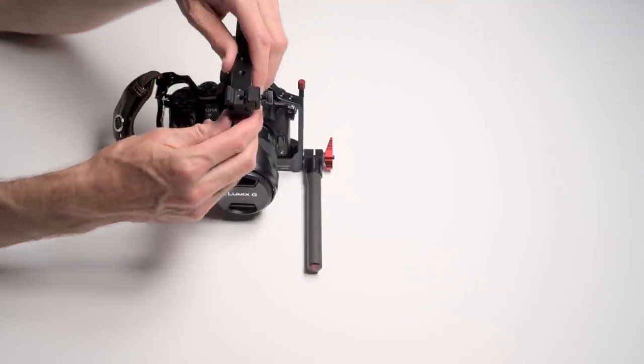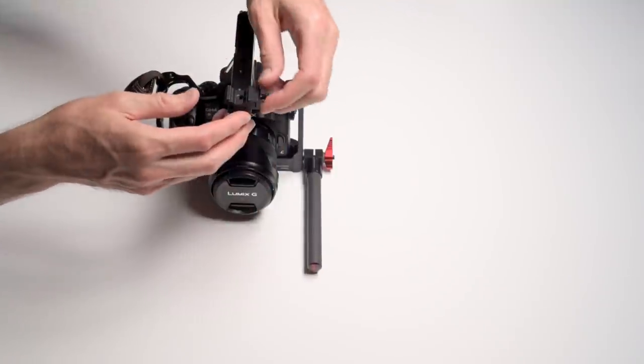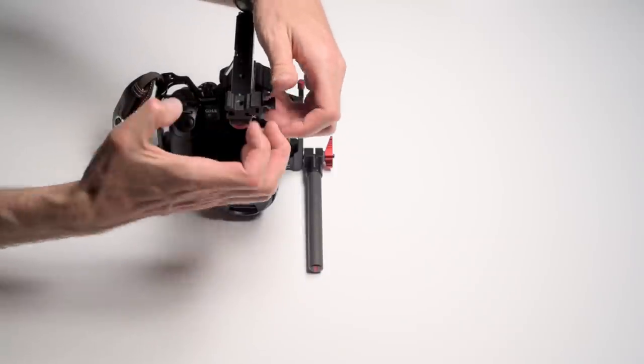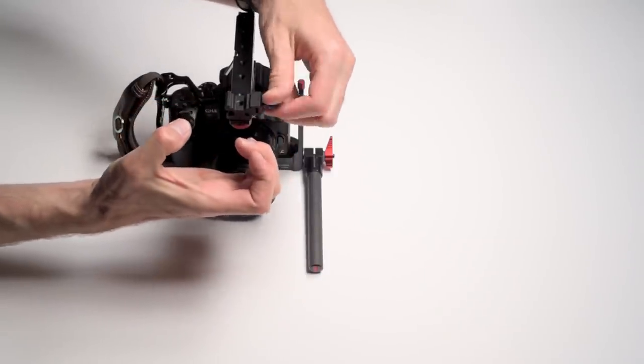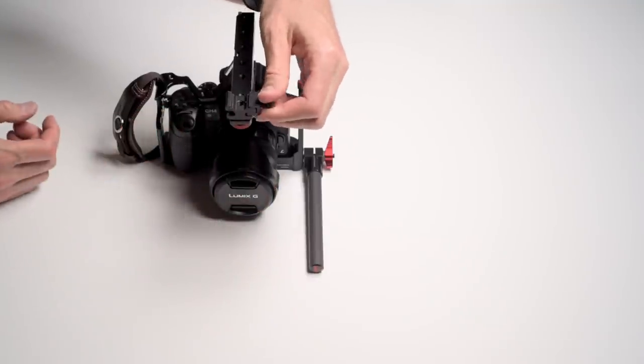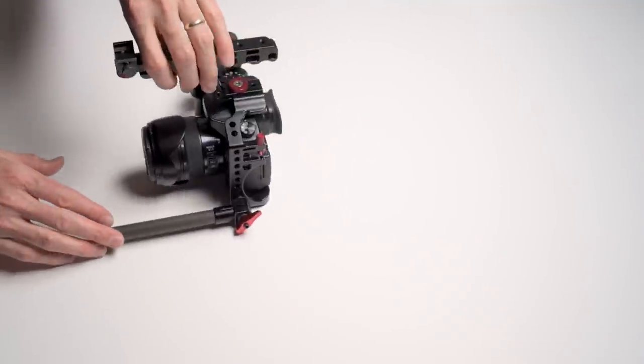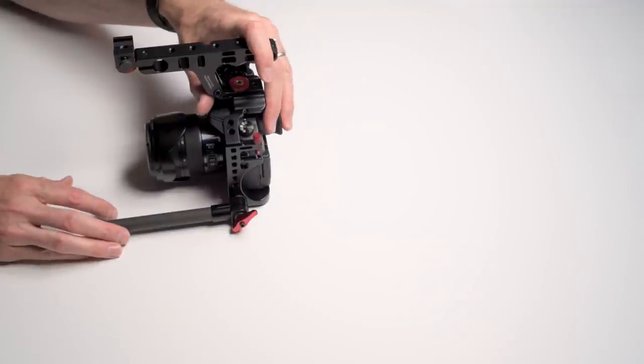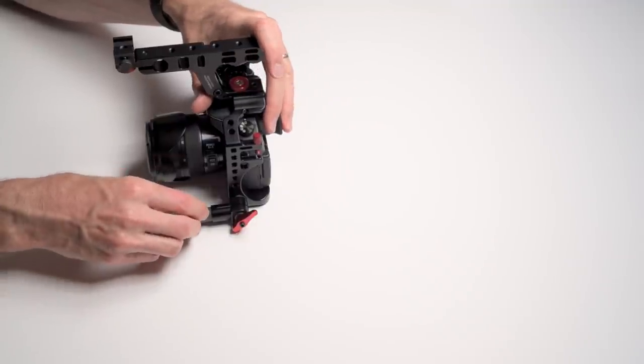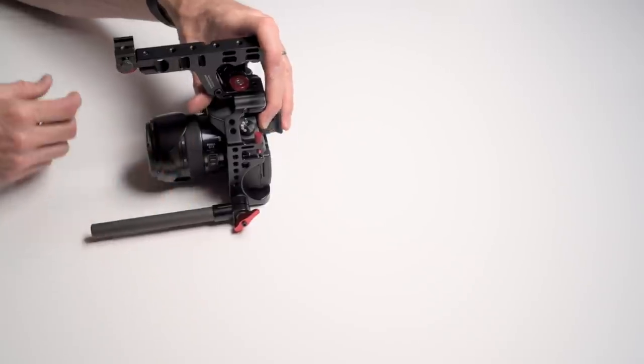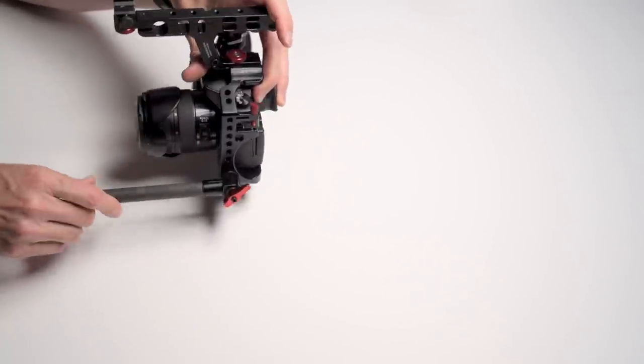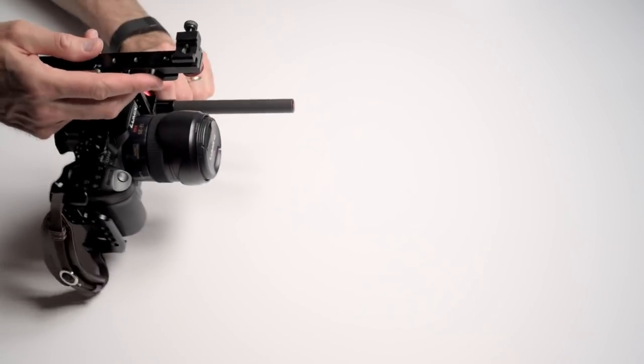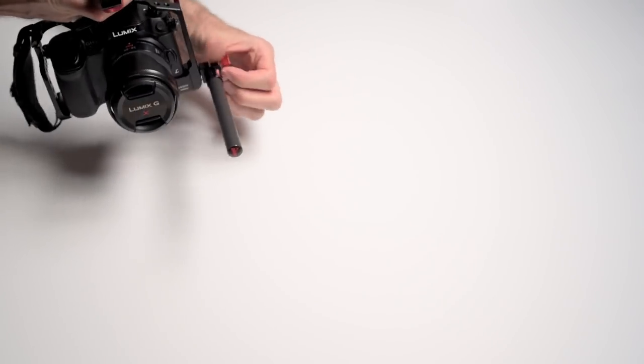Just like on the last version, they have the cold shoe mount, and this is a really nice cold shoe in terms of the way it works. It actually squishes from the sides and holds things on very securely. So that's cool. But then getting back to this 15 millimeter rod—the idea here in its default position is that you could attach a follow focus unit here and be able to do follow focus as you're shooting.